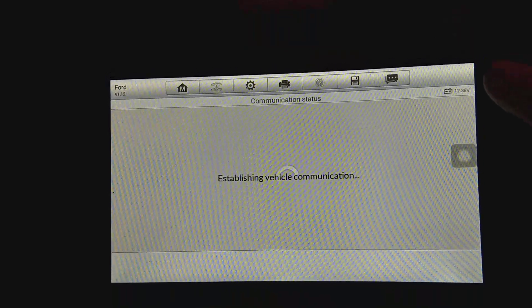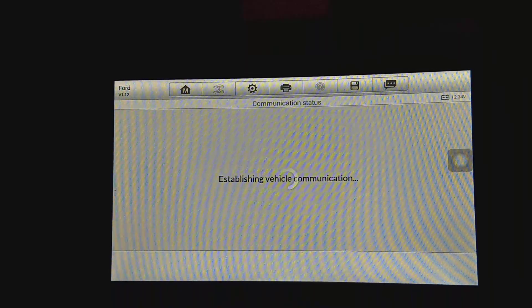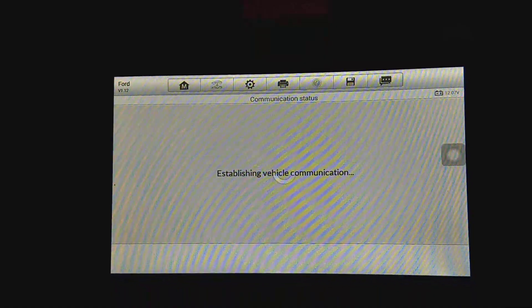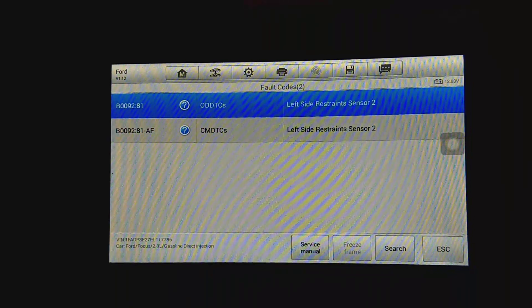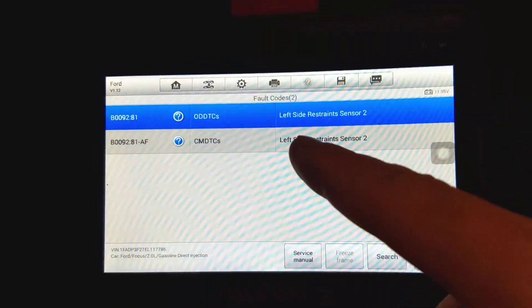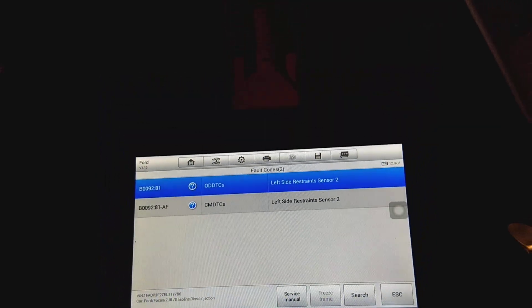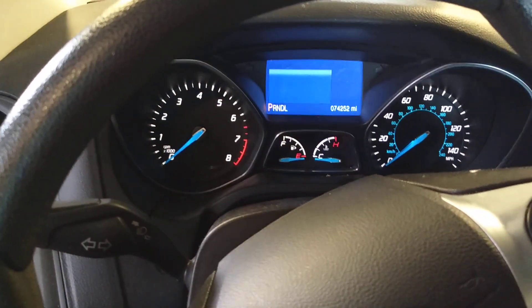You'll notice our battery voltage starts dropping because it's an old battery we need to replace. It's communicating with the module and reading the codes. Check it out — left side restraint sensor, code B0092.